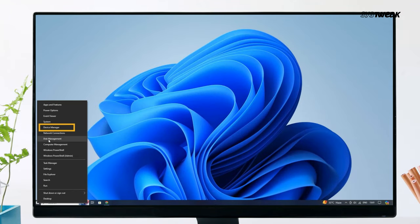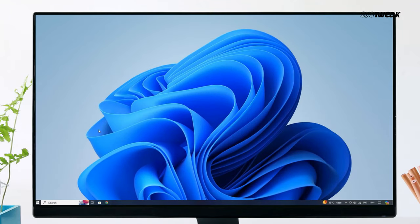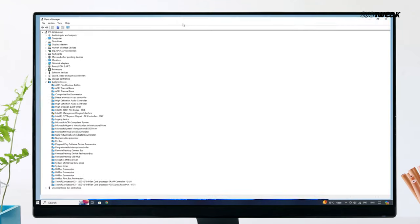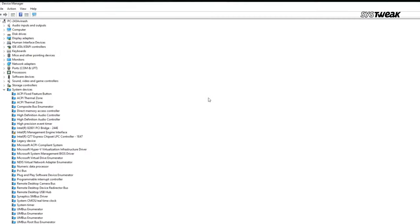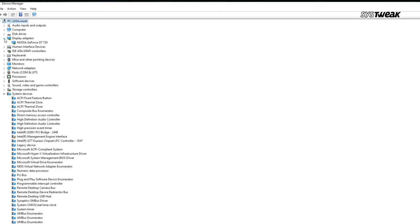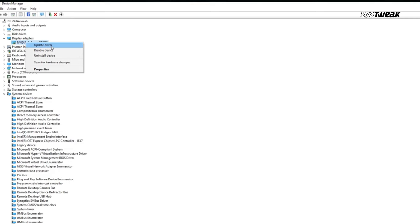To update drivers manually, right-click on the Start button and select Device Manager from the context menu. In the Device Manager window, expand the Display Adapters, then right-click on the Display Adapter you are using and select Update Driver from the list.